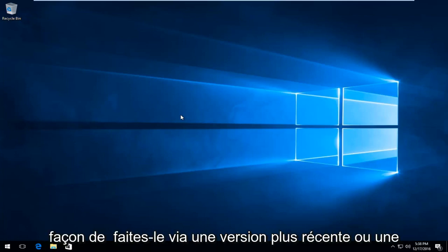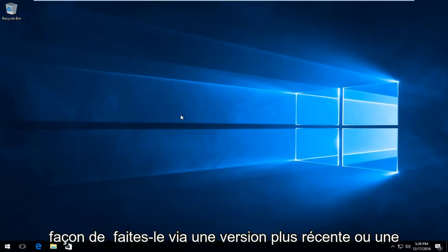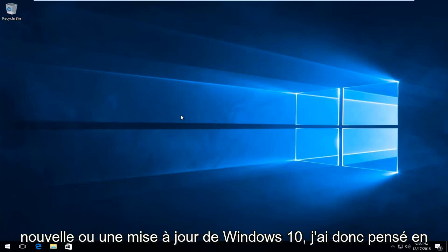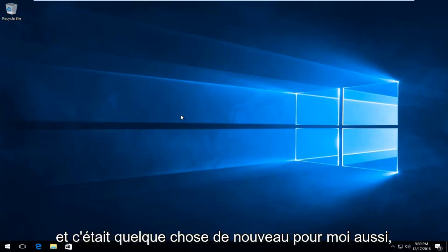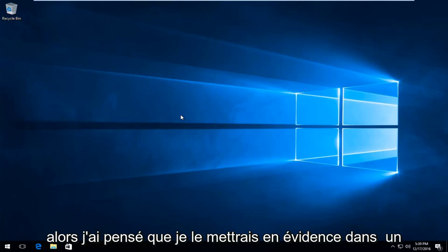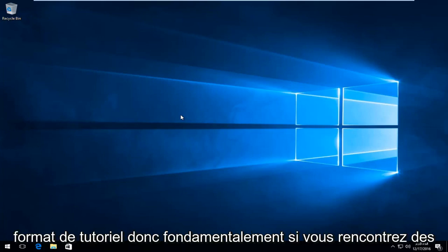Now this is a new way to do it through a newer version or update of Windows 10. I thought I'd do a brief highlight of it just to let you guys know about it. It was something new for me too, so I thought I would highlight it in a tutorial format.